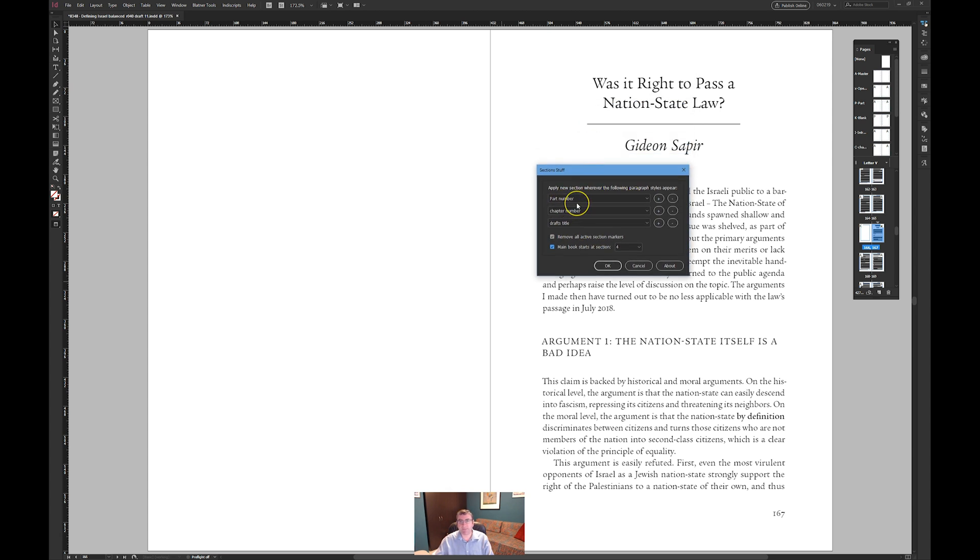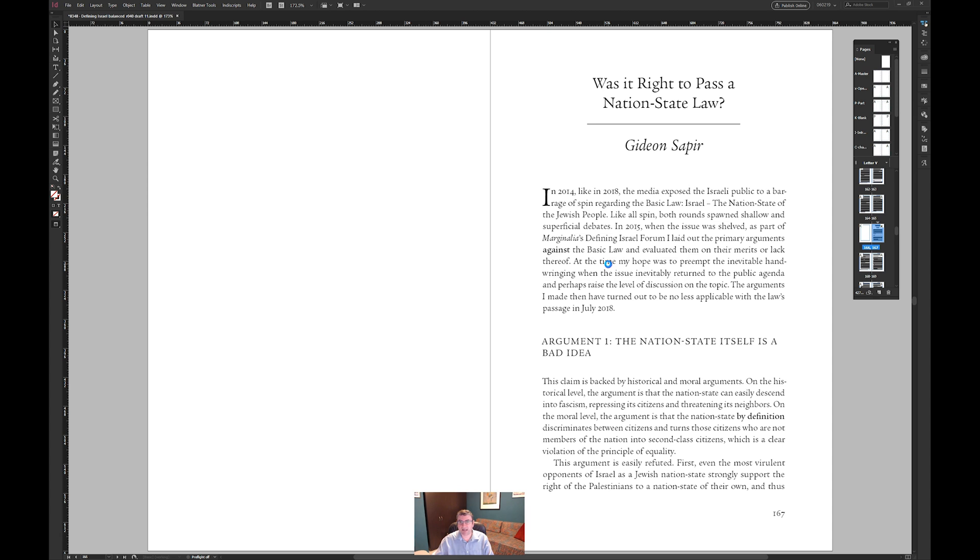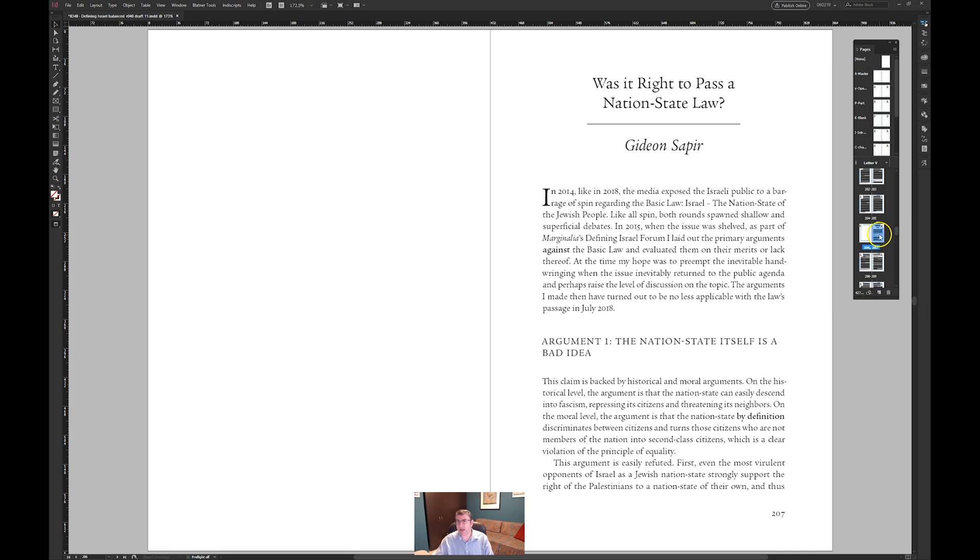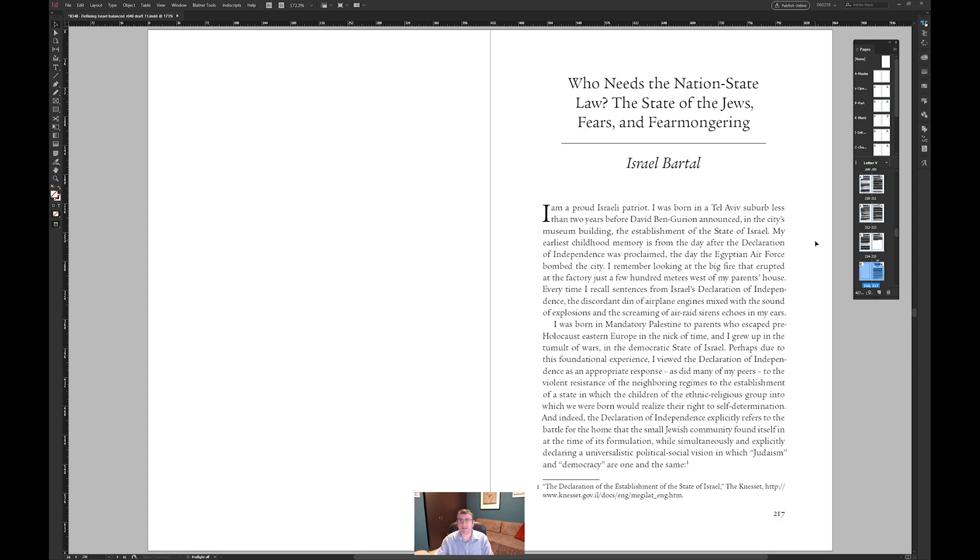Whenever it sees a paragraph style it actually will put in a new section, it creates a new section. So let's go ahead and do that okay so it's found 39 styles and now if you look here on page 207 there's a new section being created.